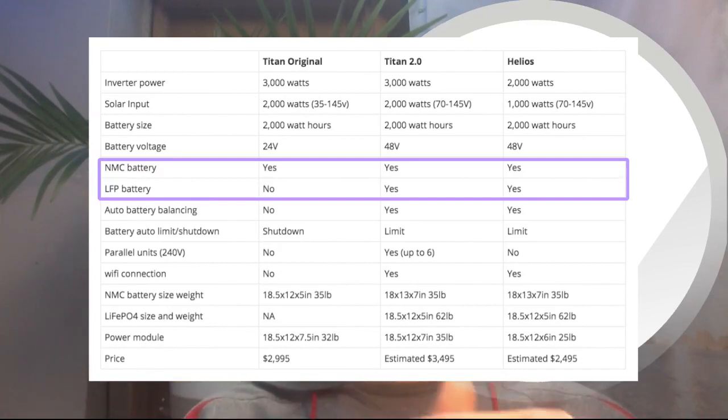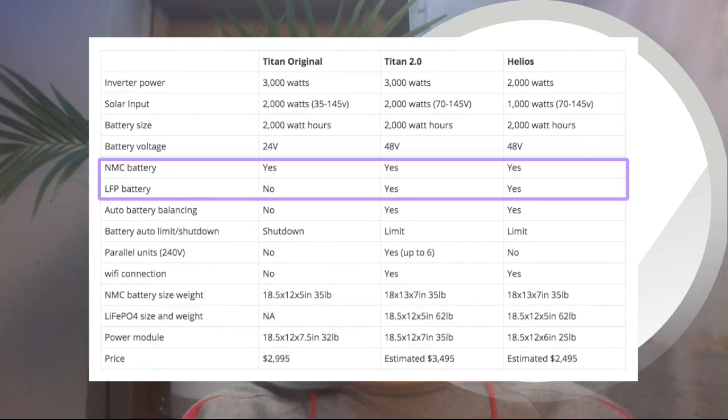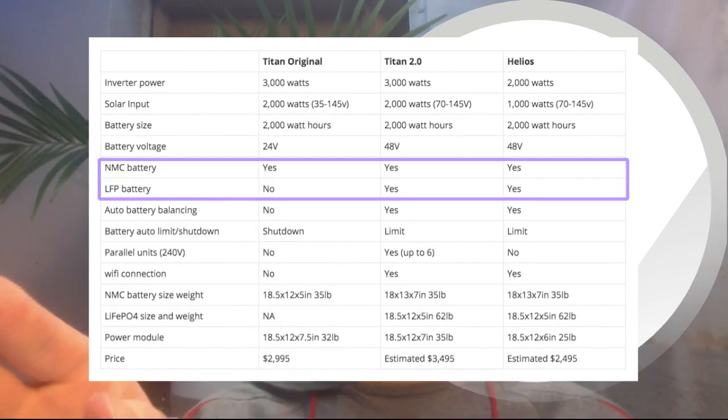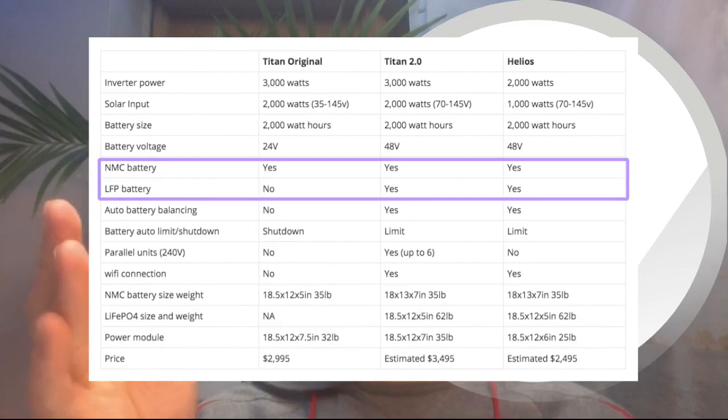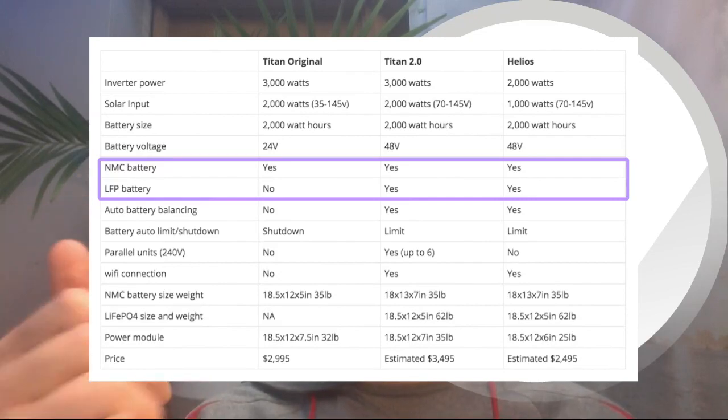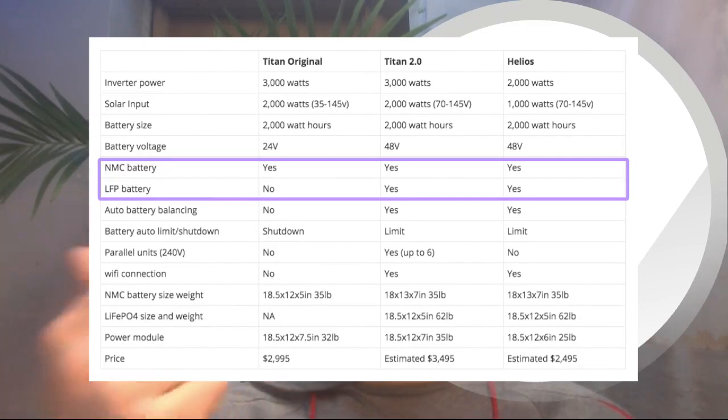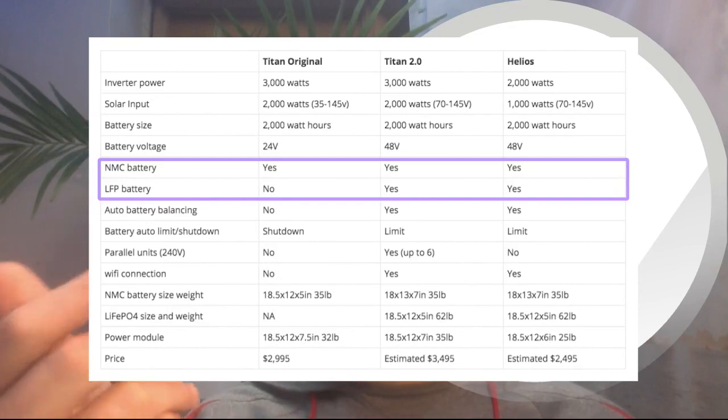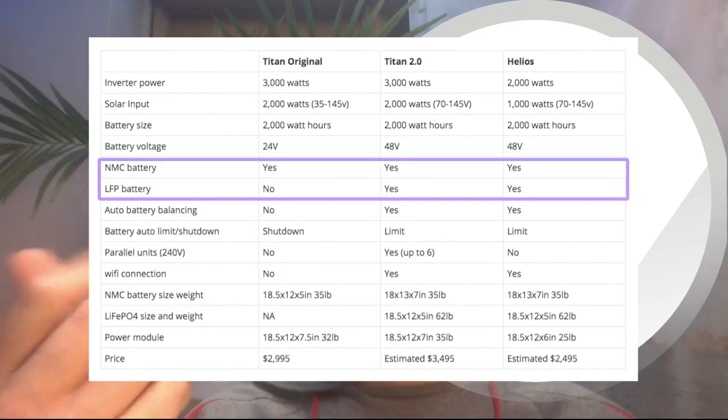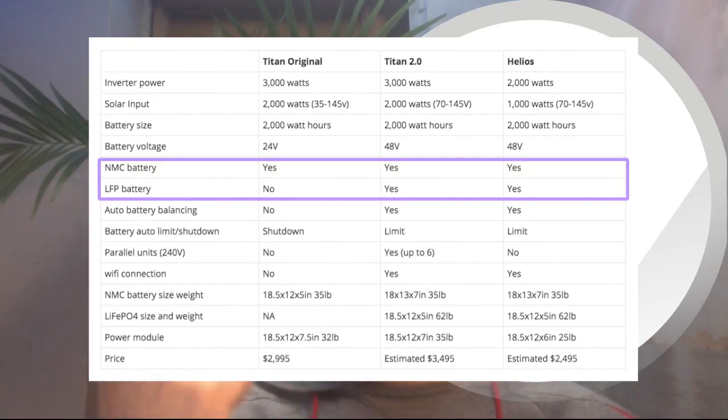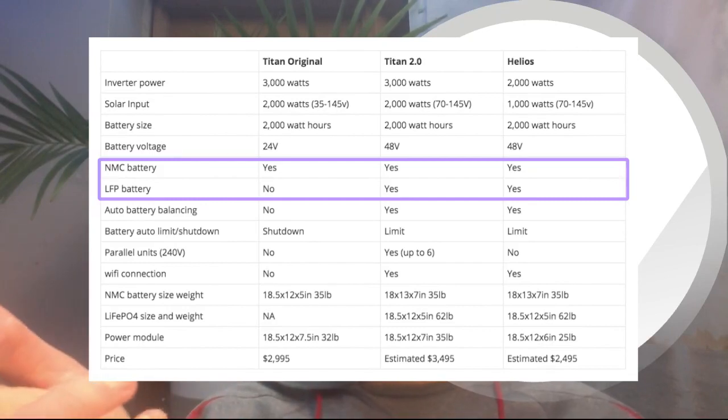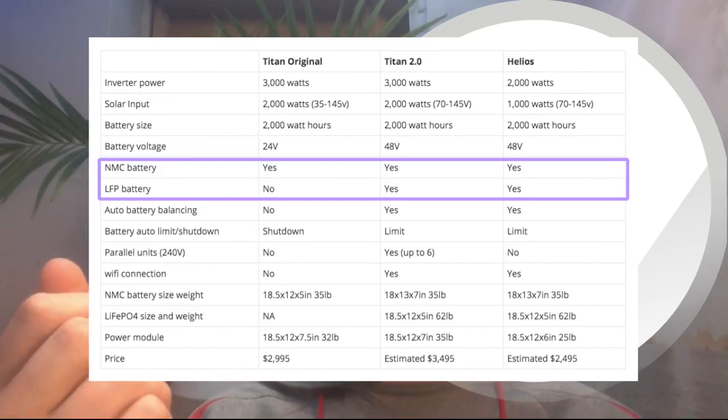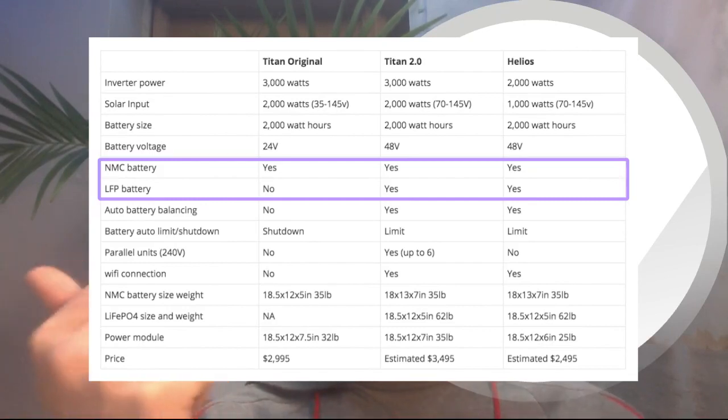So what that means is that you'll be able to use the battery for much longer than a traditional NMC battery, lithium-ion battery. So that is going to be very beneficial and cost-effective. So you won't have to buy another battery in however many years that you need it. So in terms of an investment, because these are expensive, it's a very nice feature.